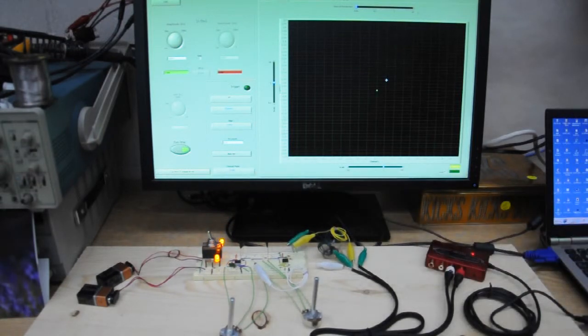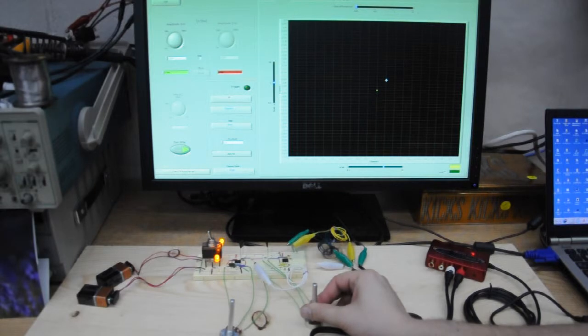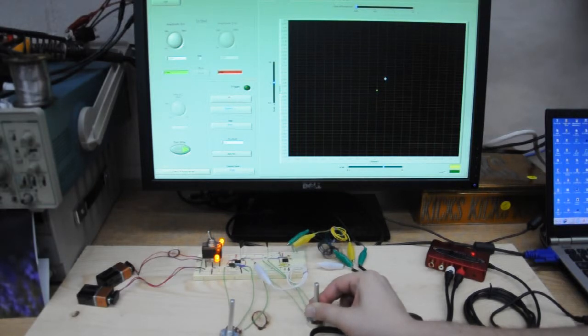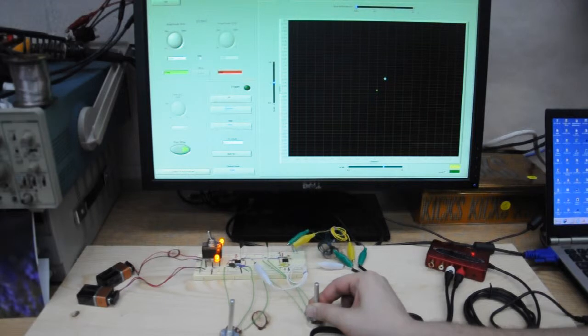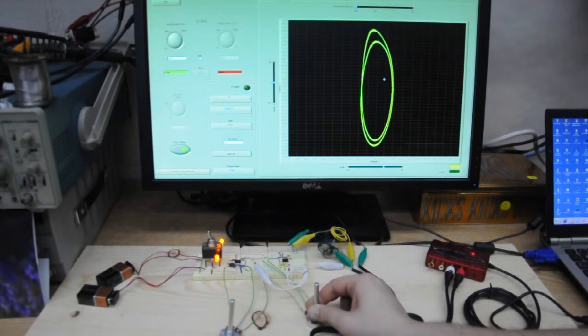First we have nothing, we have steady state. I am changing the parameter, turning, turning, still turning, and we have something.